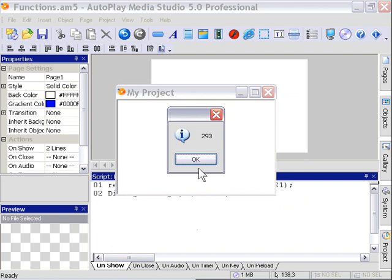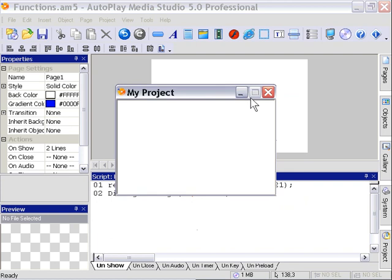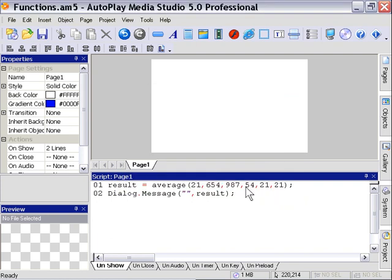Now, just as with passing values, you can return more than one value. It's not just one value you can return. You can pass as many values as you want, and you can also return as many as you want. So let's go ahead and look at how we would do that. Let's modify our function first.